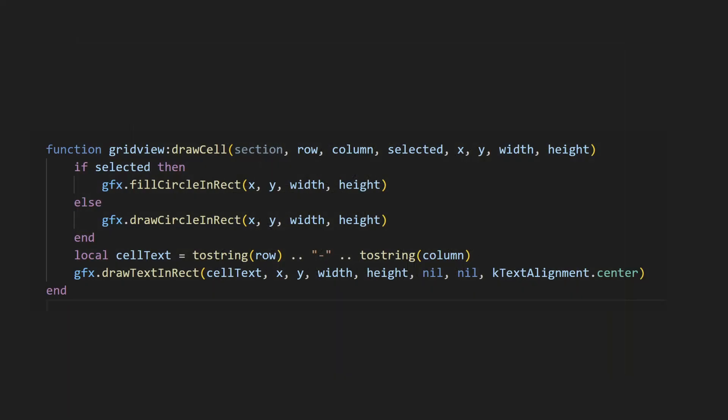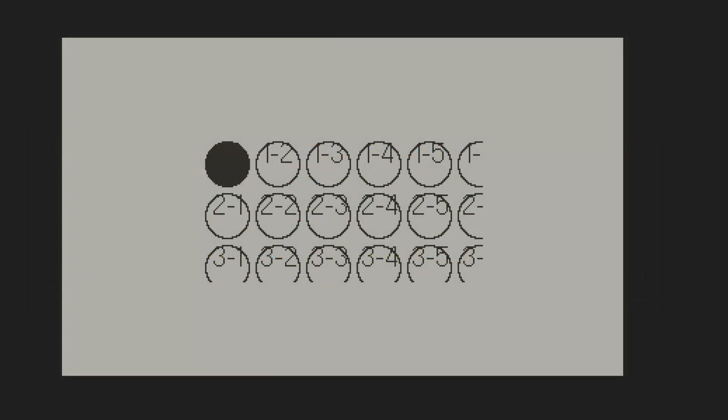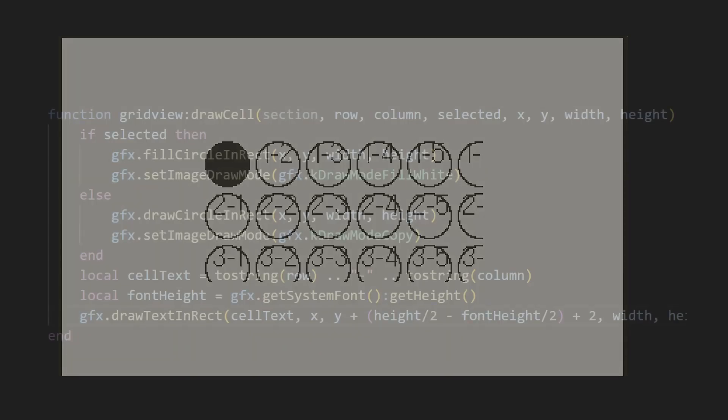In many cases, you probably want to draw some text in each cell. You can do that by simply calling the drawTextInRect function. I'll create a string containing the row and column of the cell, and draw that in. If we run this, there are two issues. One is the text is not vertically centered, and two, we can't see the text in the selected cell. There are many different ways to fix this, but I'll show you what I would do.